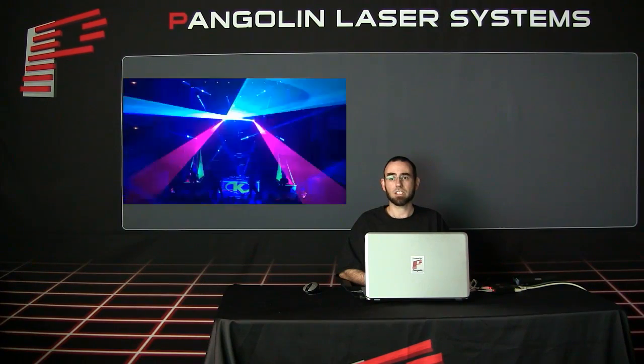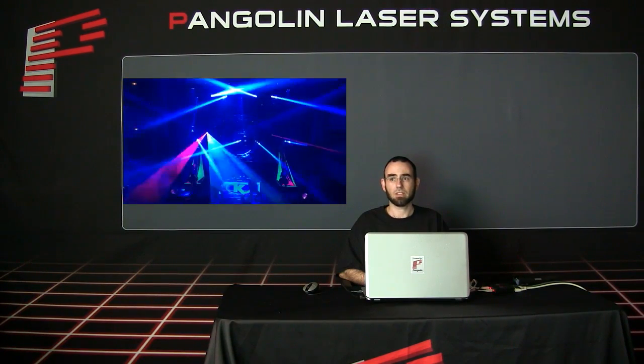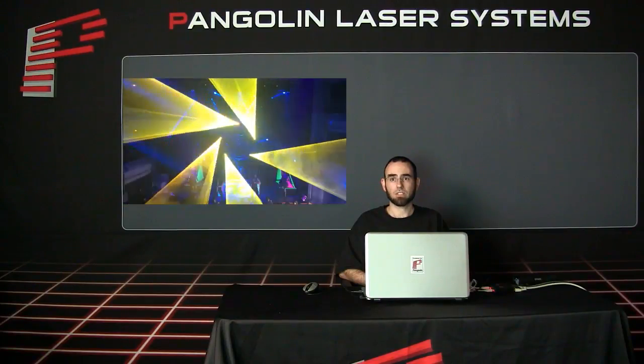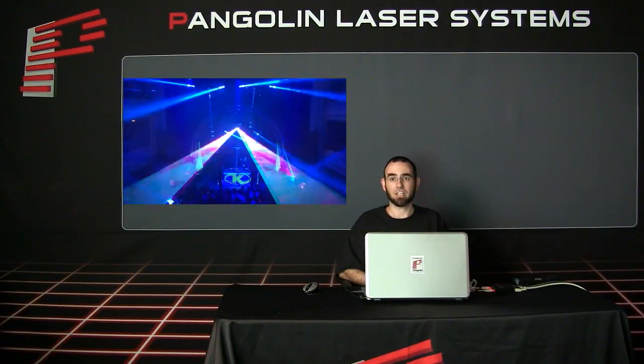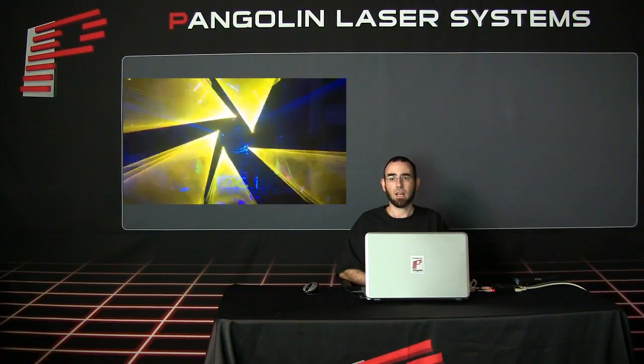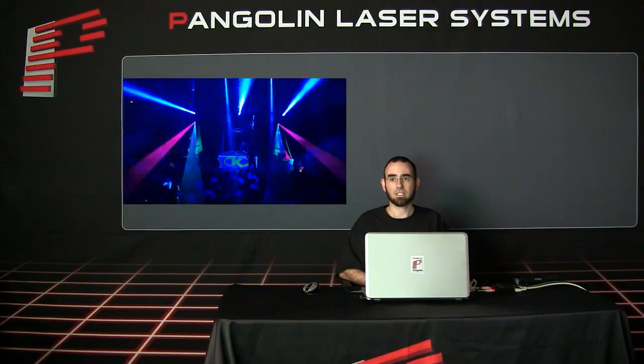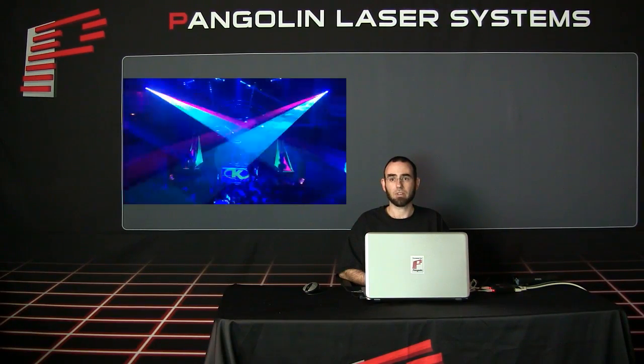A zone is essentially a command from Pangolin software that tells a laser projector which content from the software you want to be displayed in a given area. So to begin, I will ask you to watch a short clip from the following laser light show, which provides an excellent demonstration of what a zone is and how controlling zones can help you create better laser light shows.